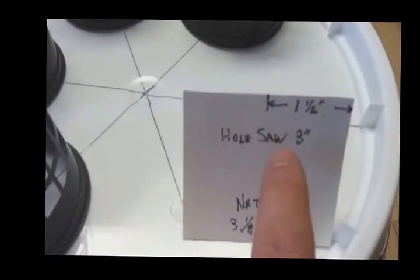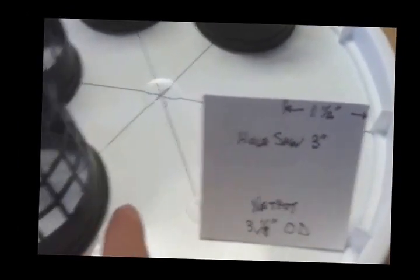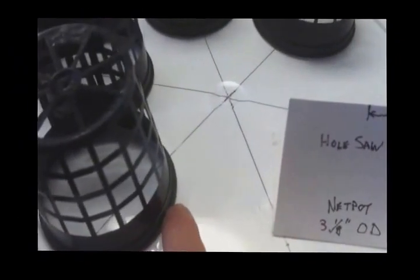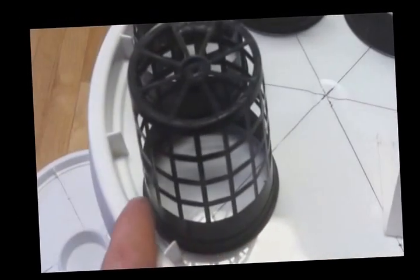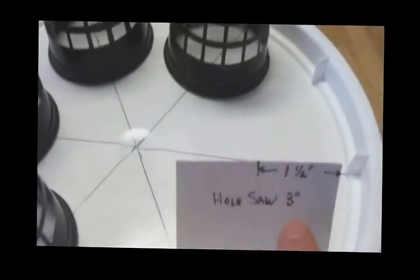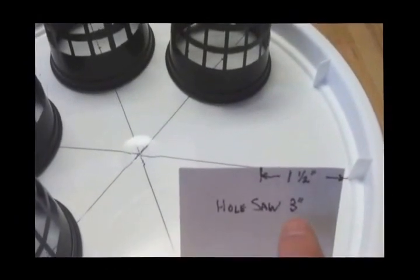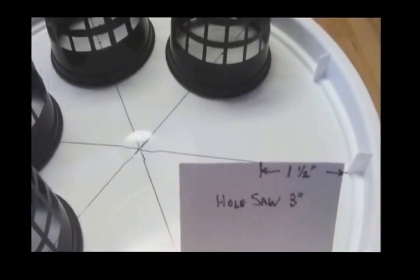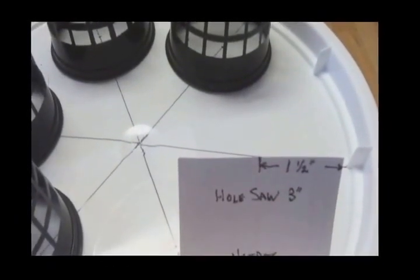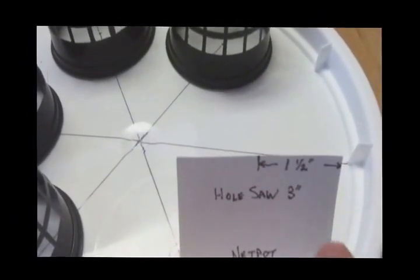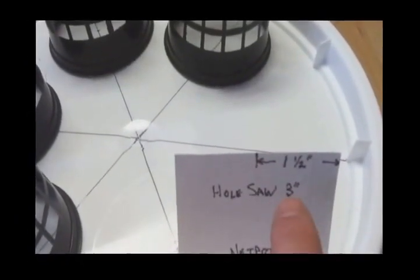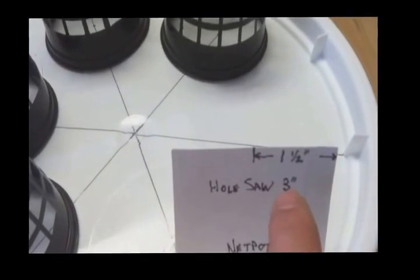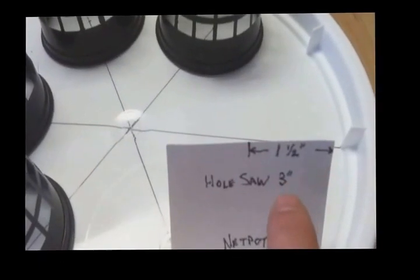The hole saw, basically, so that I'm going from the inside to the inside here is roughly going to be a 3 inch hole saw, I believe. I could probably go a little bit less than 3 inches, but we'll see.